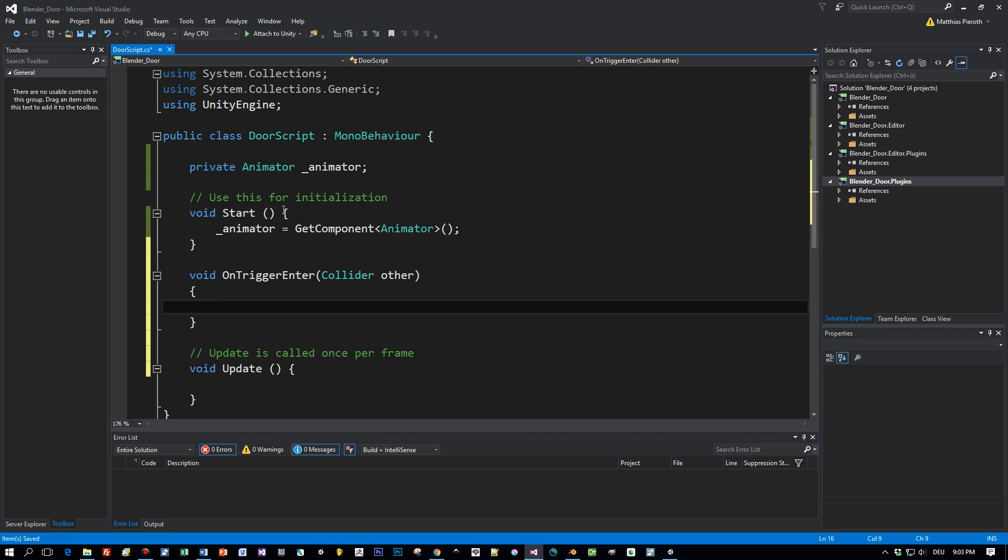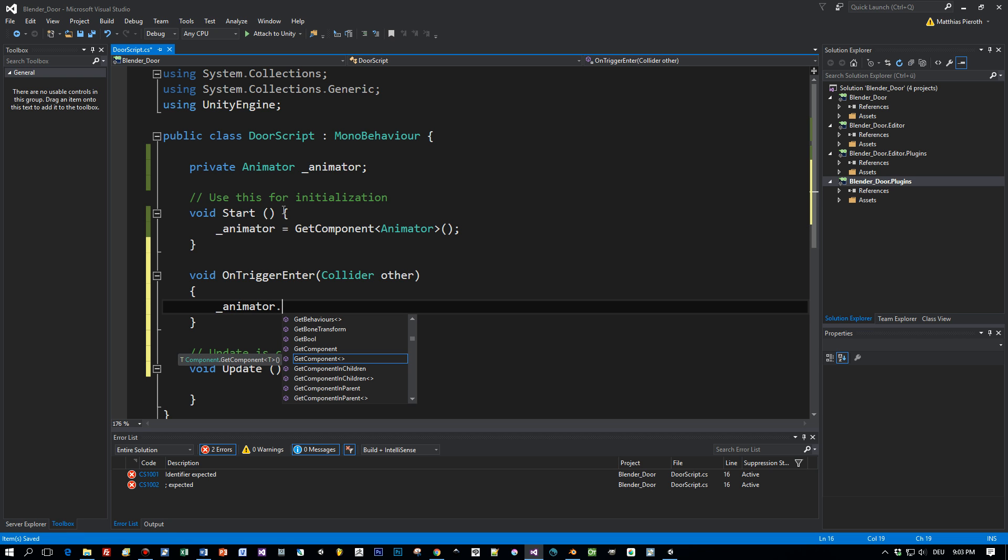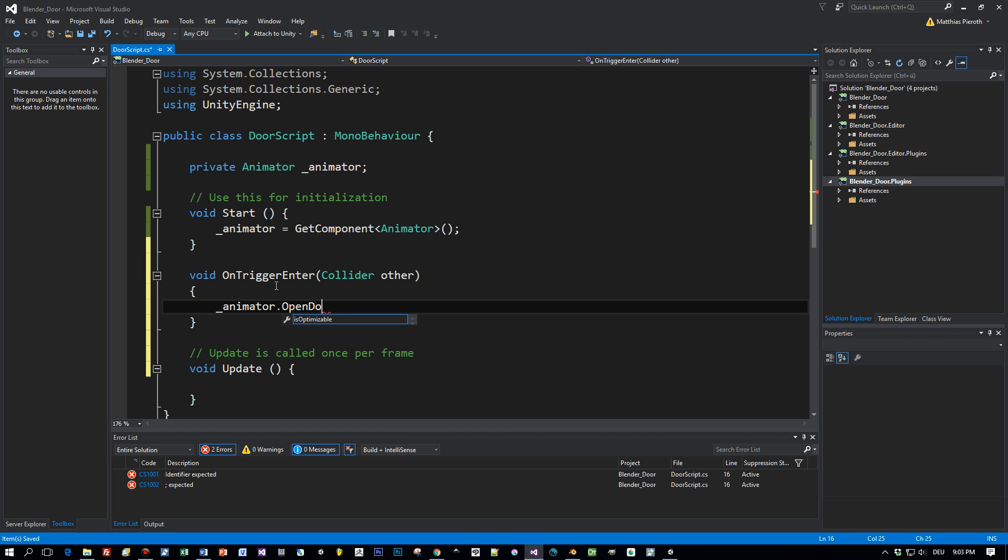Remove the content and now I have the possibility to open my door using this animator field we defined, but which method to call? Open door, not really.